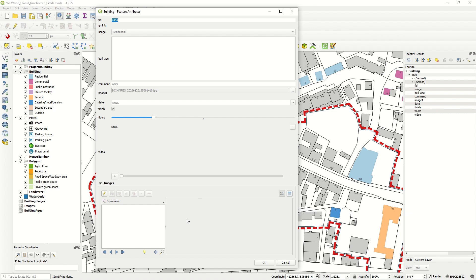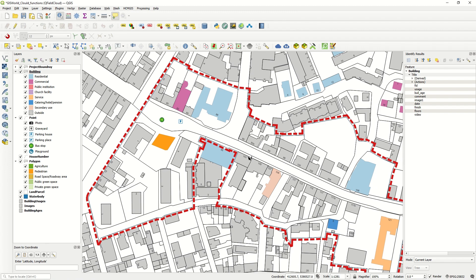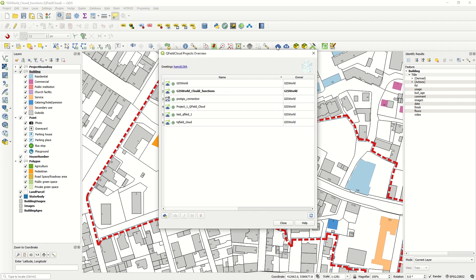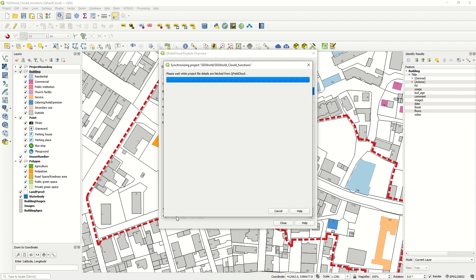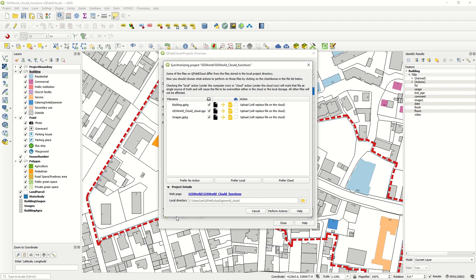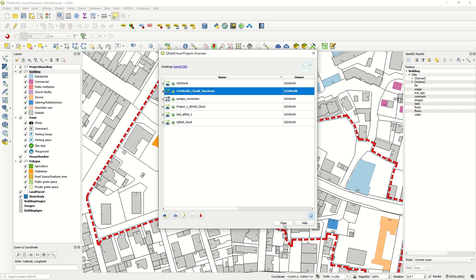Going back to the building layer, you see that the expression has been activated. Now we would like to upload and sync our project from QGIS desktop to QField Cloud. I already explained in a previous video how to set up the QField Cloud project. I already created one project called 'QGIS for cloud function'. Clicking the Synchronize Selected Cloud Project button, you see the result has been added — the building and GIS for QGIS has been changed. Perform the action, click OK, and close the project.